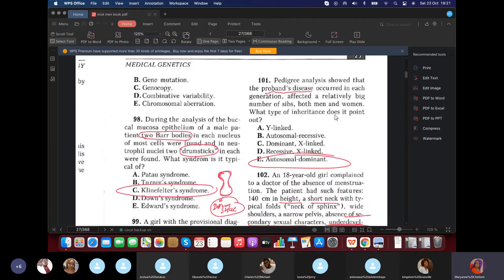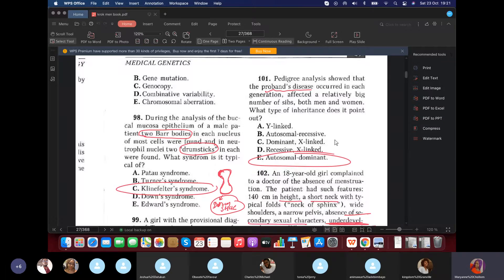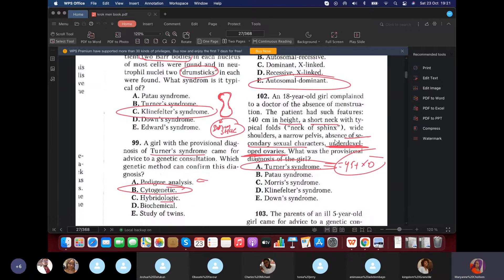Question 101: Pedigree analysis shows the proband's disease occurred in each generation and affected a relatively large number of siblings, both men and women — regardless of gender. That's autosomal dominance. Question 102: A girl complained about absence of menstruation and had a short neck with web neck features — thinking Turner syndrome.